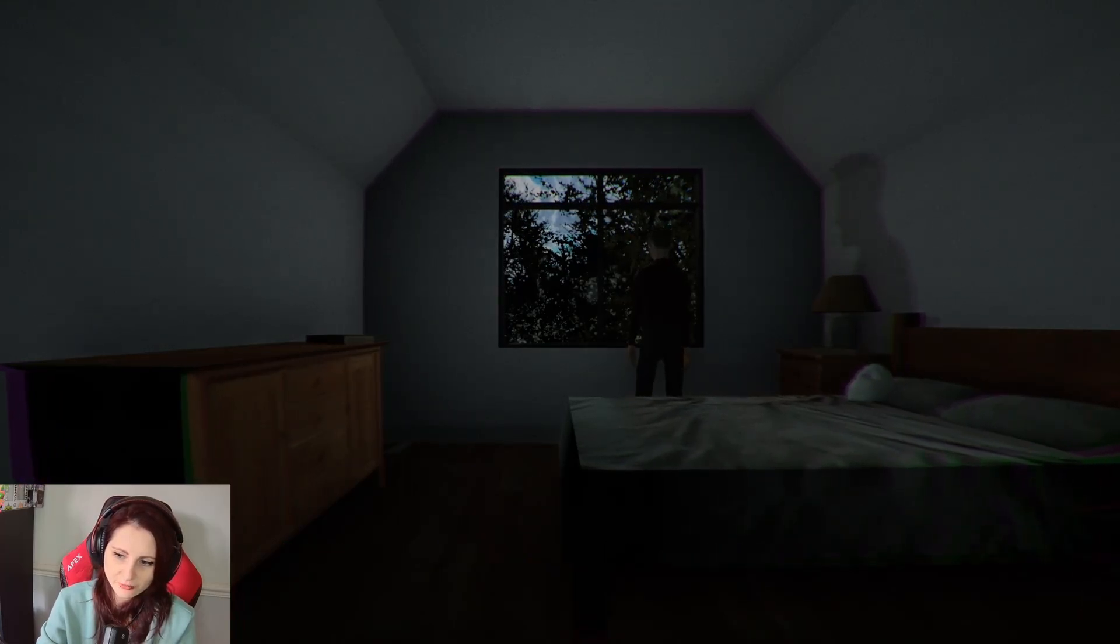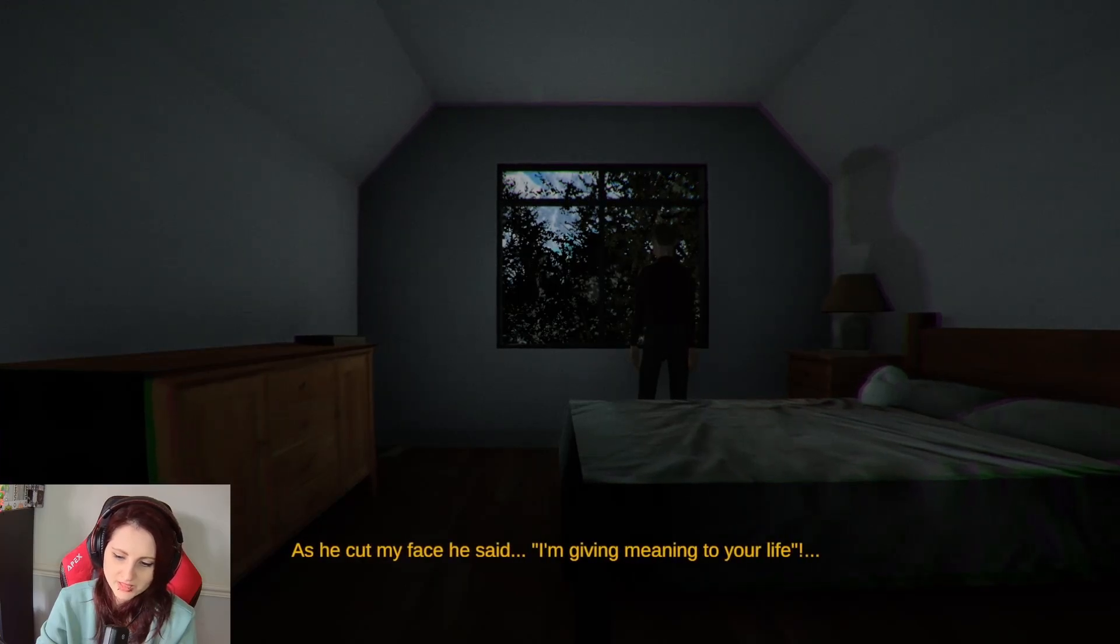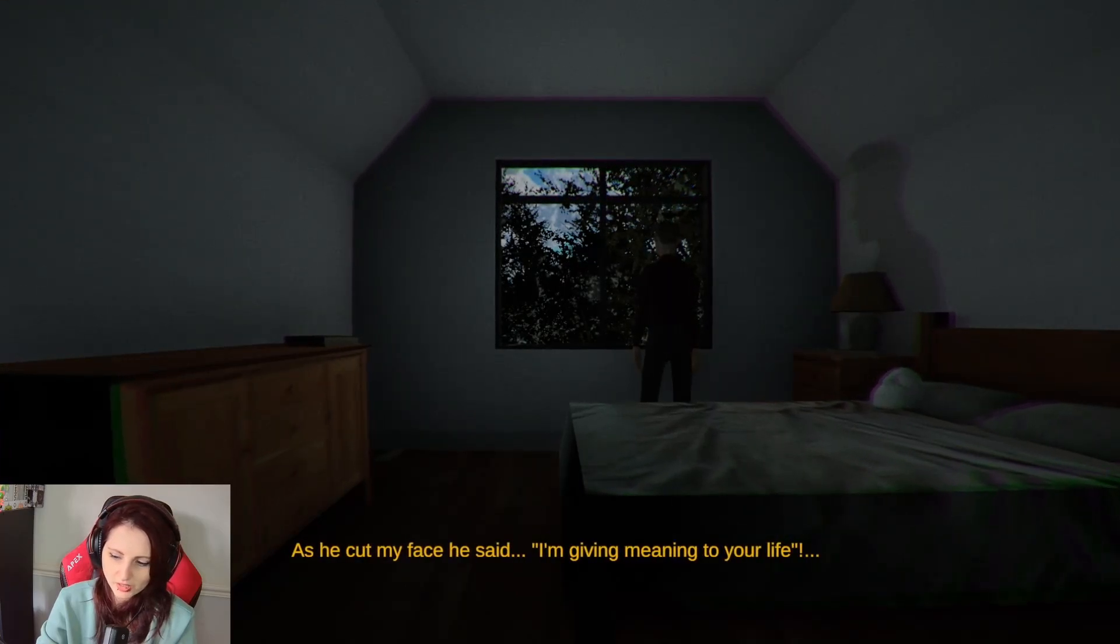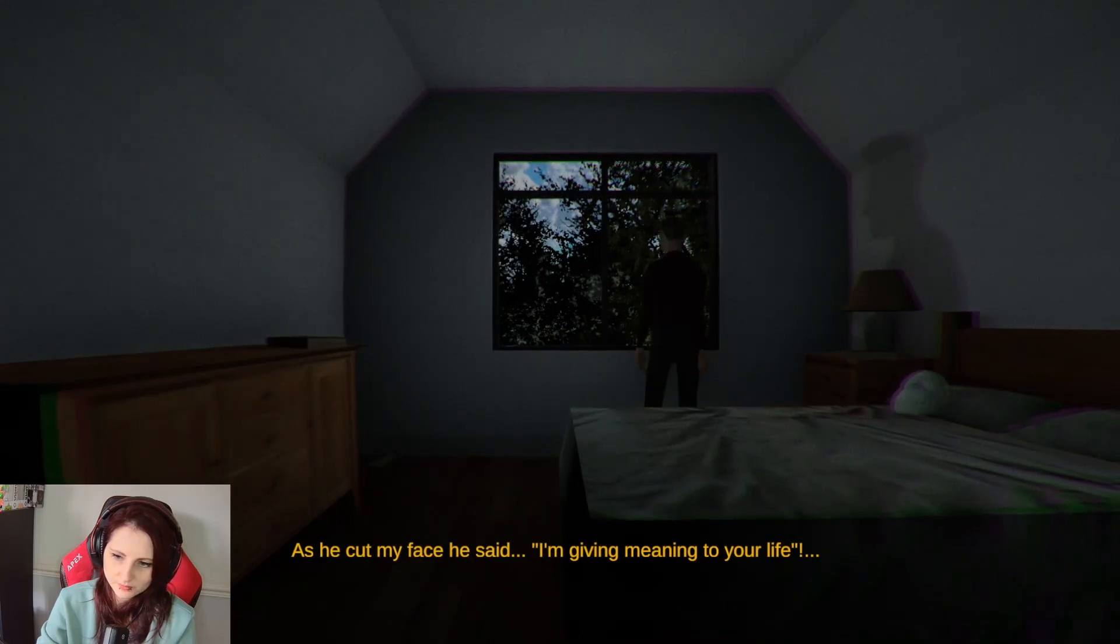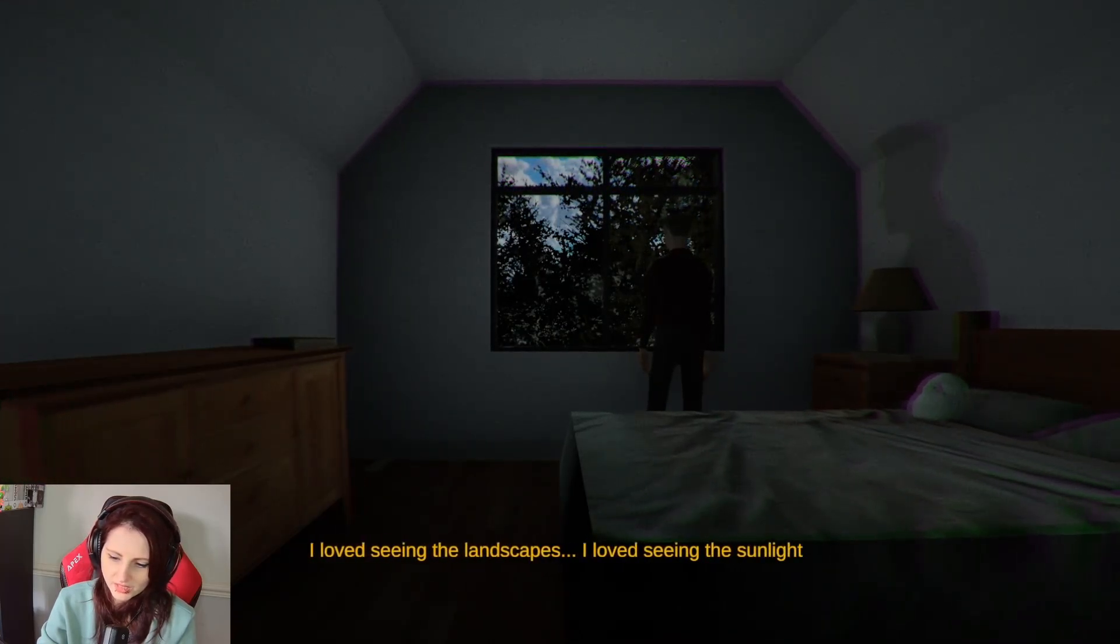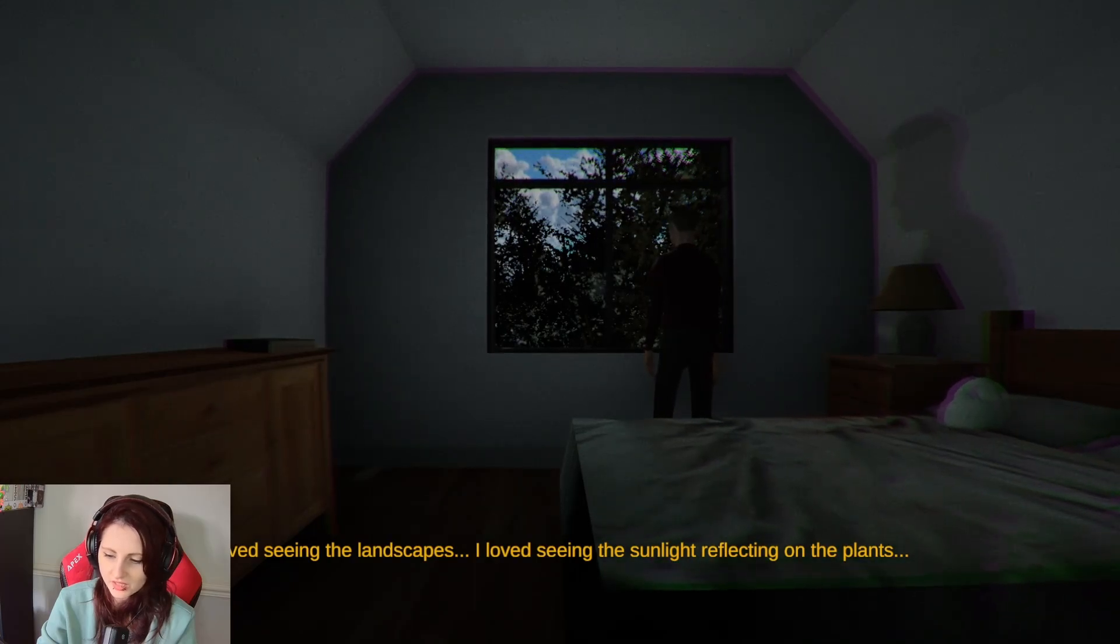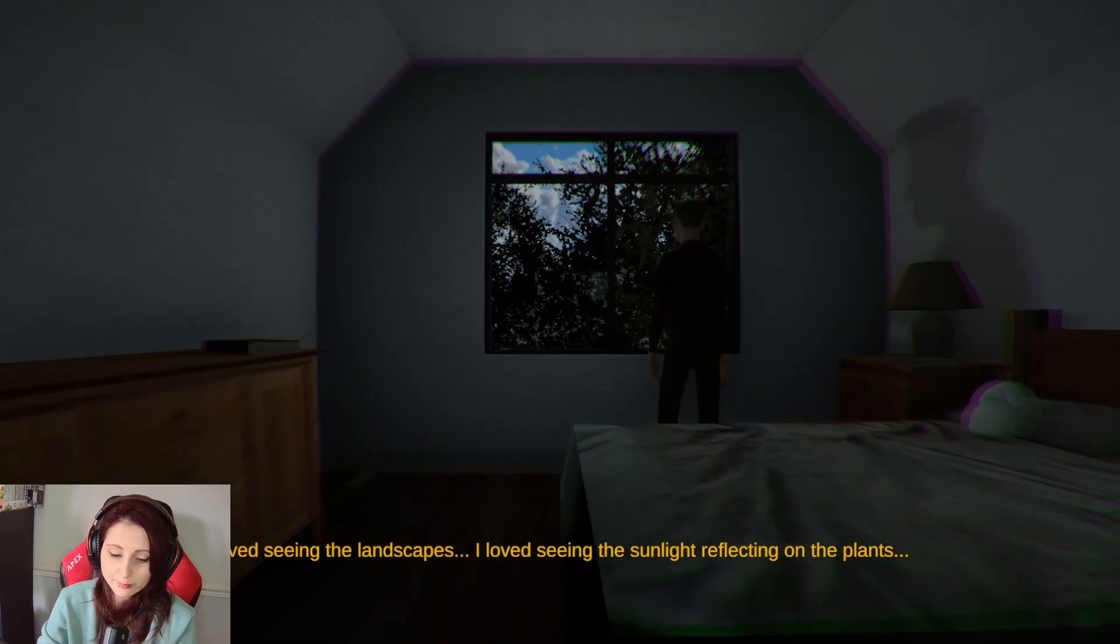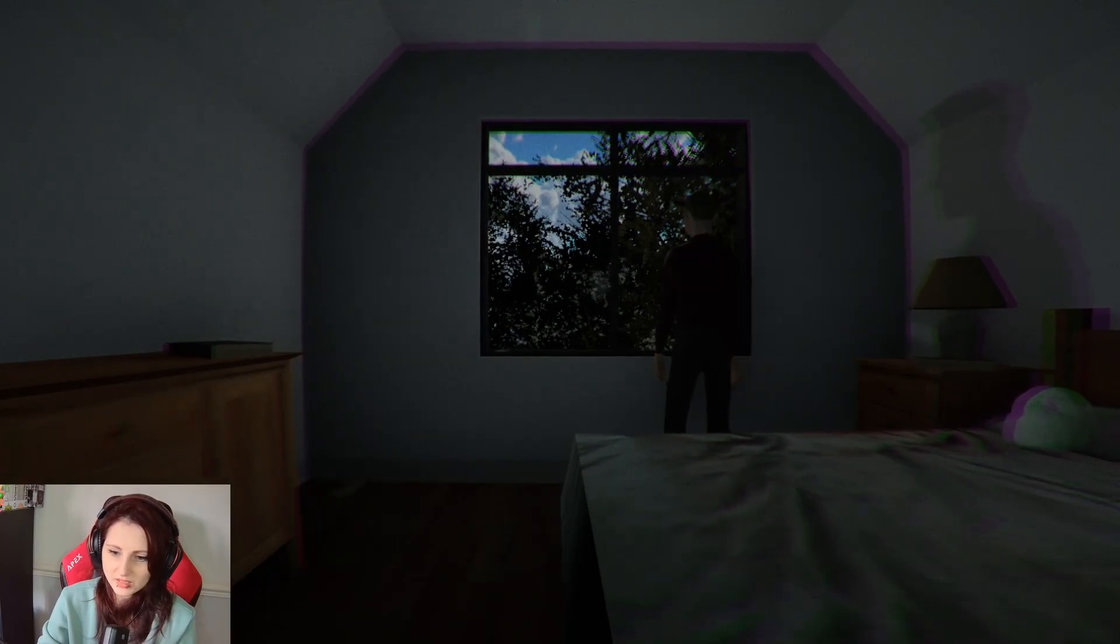Yeah, we're suffering from... As he cut my face, he said, I'm giving meaning to your life. Yeah, we're suffering from post-traumatic stress disorder. I love seeing the landscape... Oh, he's blind. I love seeing the landscapes. I love seeing the sunlight reflecting on the plants. He's gouged his eyes out. That's my guess.